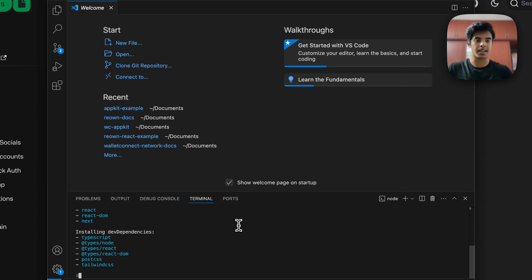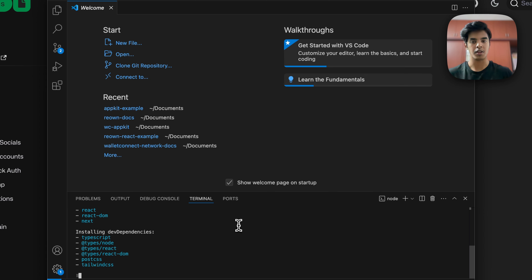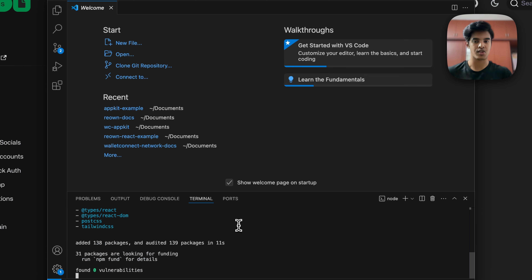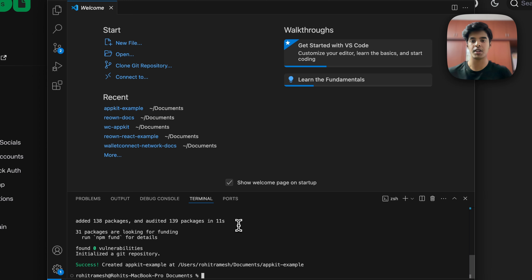Give it a few seconds and it should create the Next application with the name appkit-example. After that, we need to install a few other dependencies and packages that will be necessary to run our web3 application.